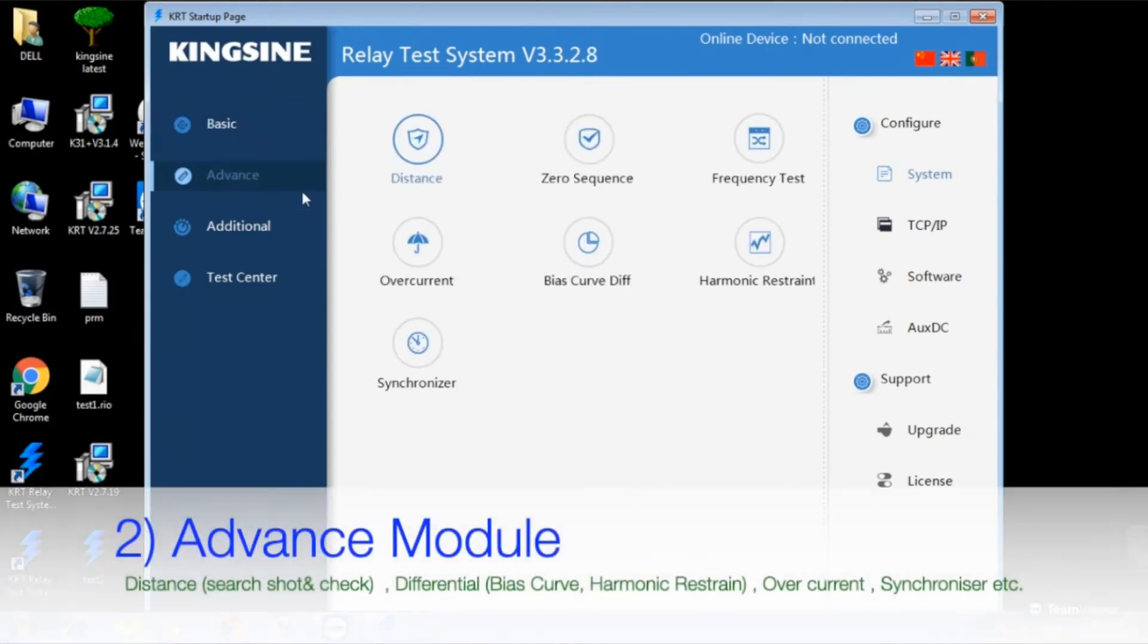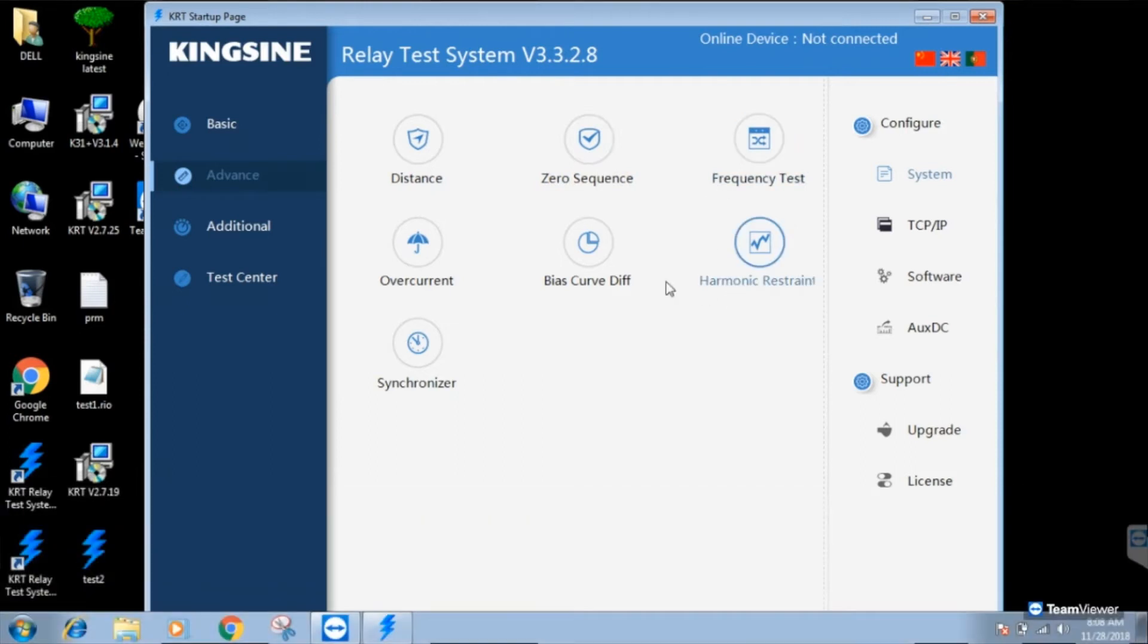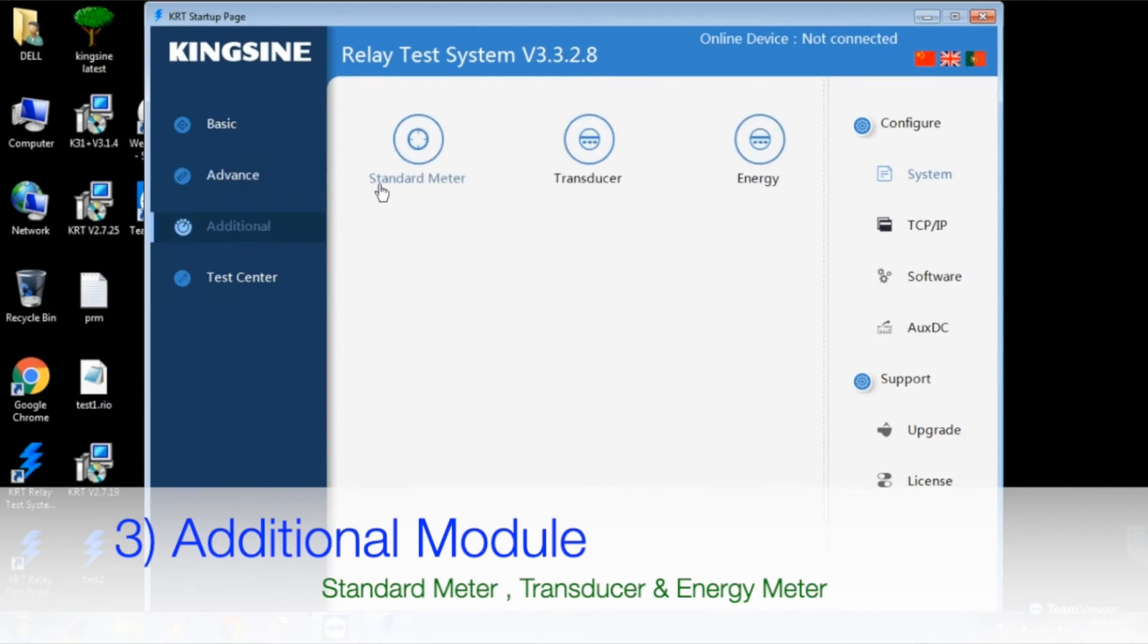Kinsai has released a new software in which you can generate characteristic curves of all major relay manufacturers just by importing the relay settings.